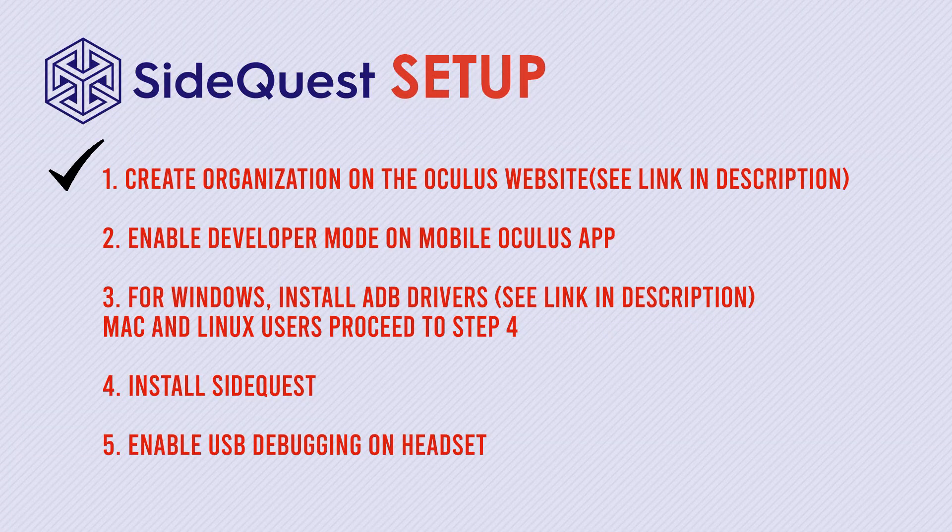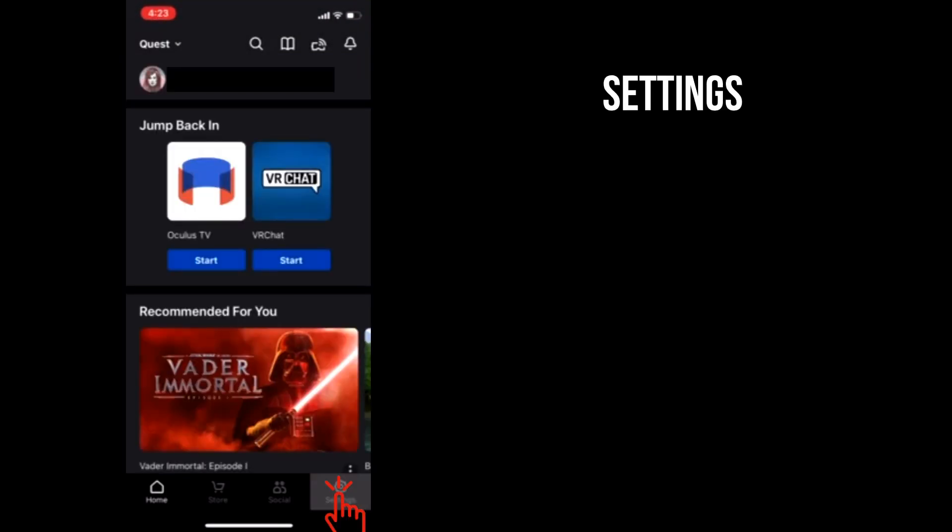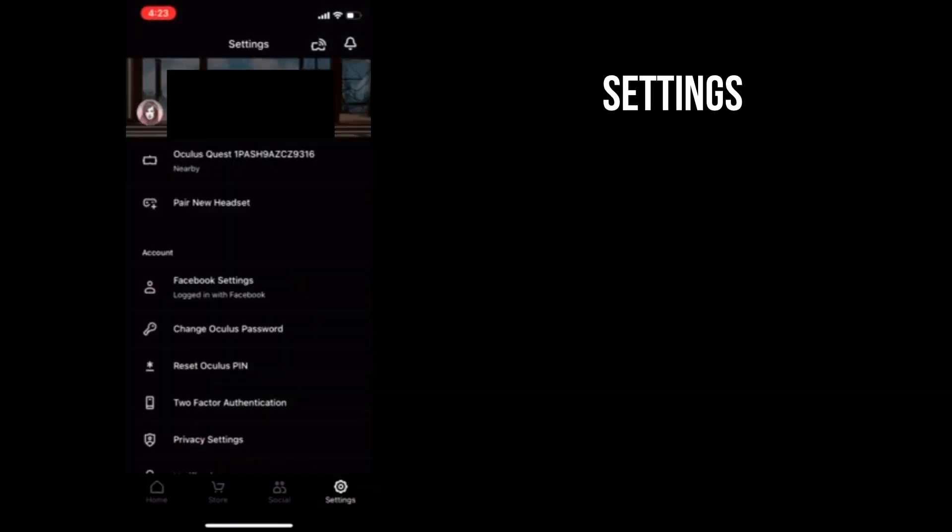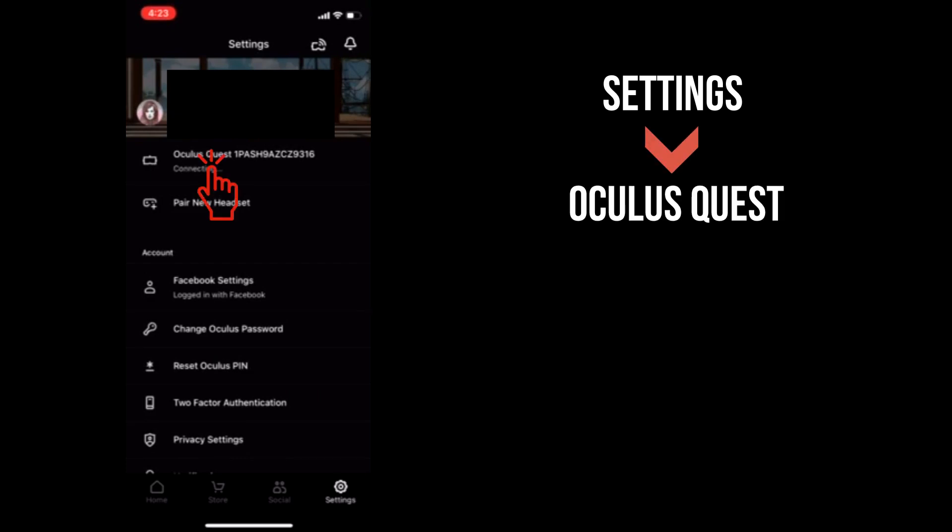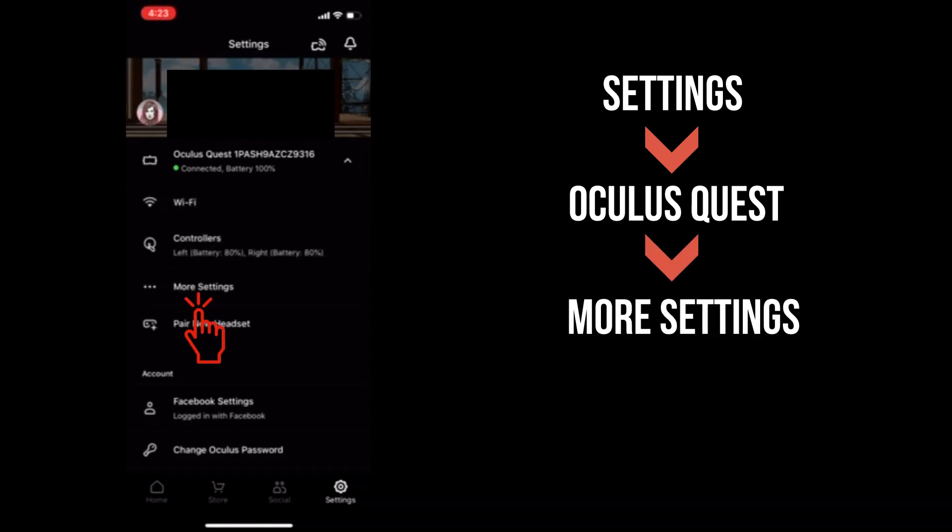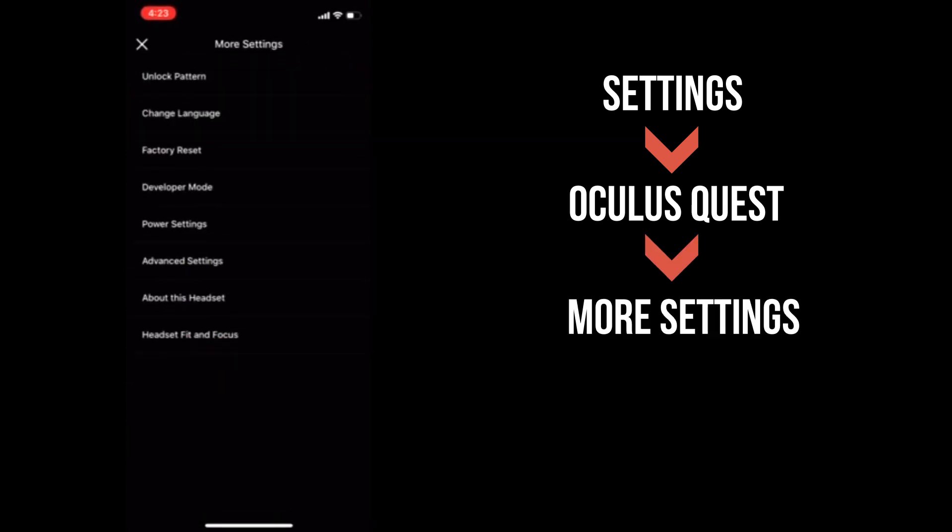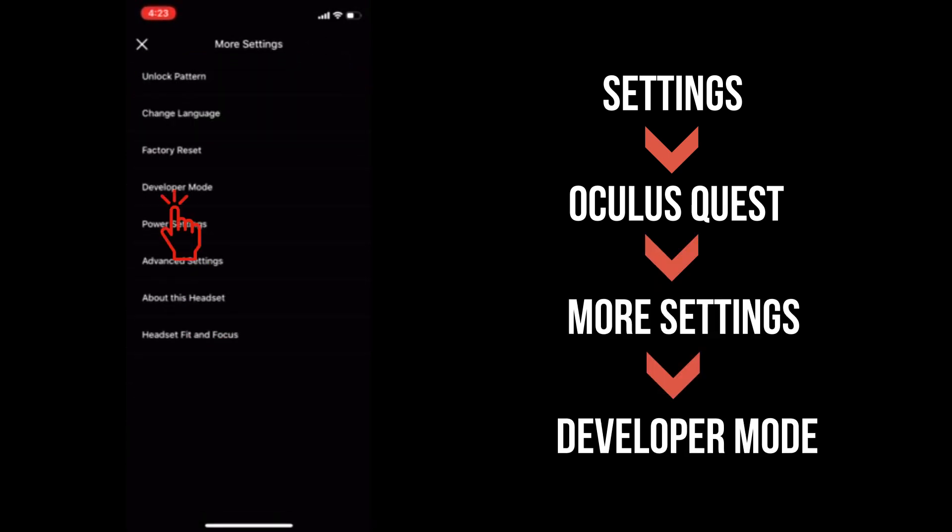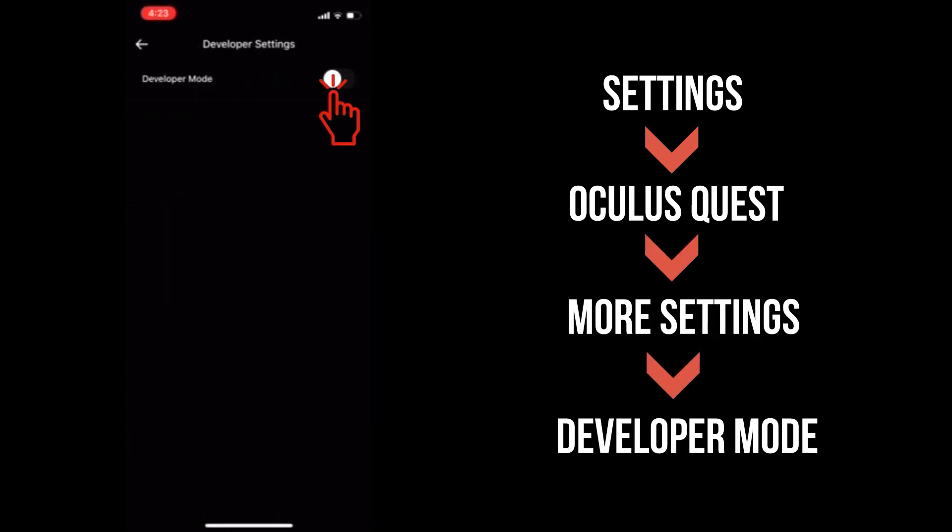Step 2: Enable developer mode. Open the Oculus app on the device you use to set up your Quest. Go to settings. Tap on your device name to connect. Go to more settings. Tap on developer mode and turn it on.